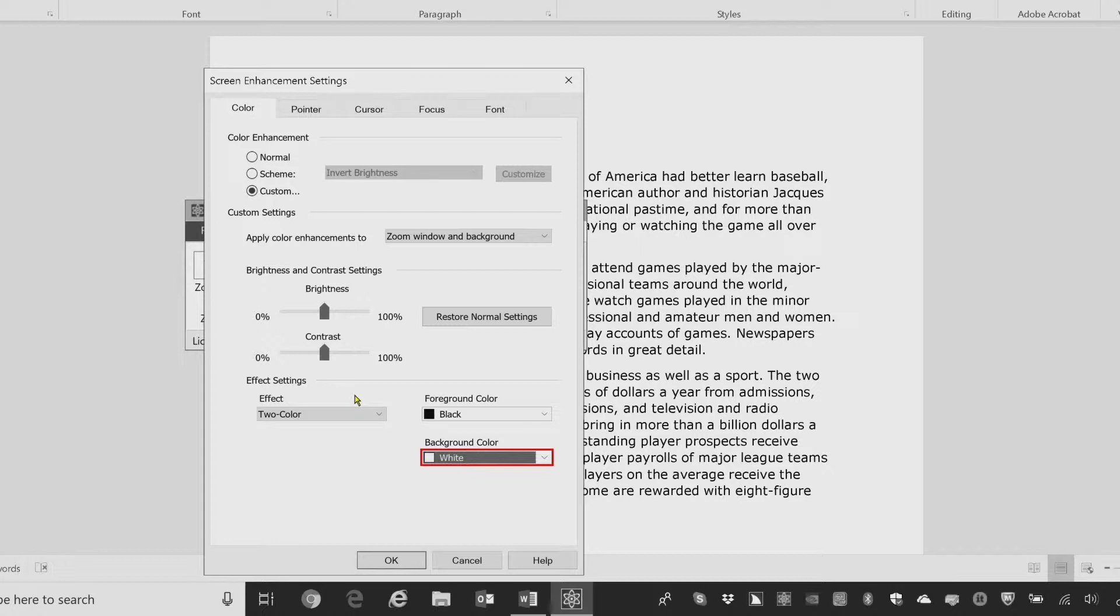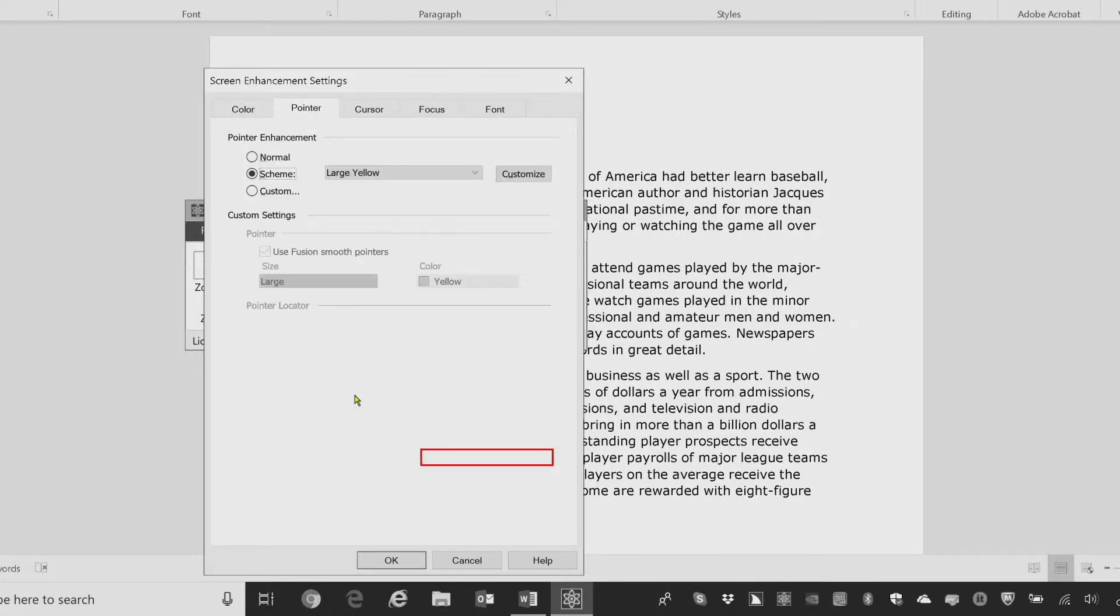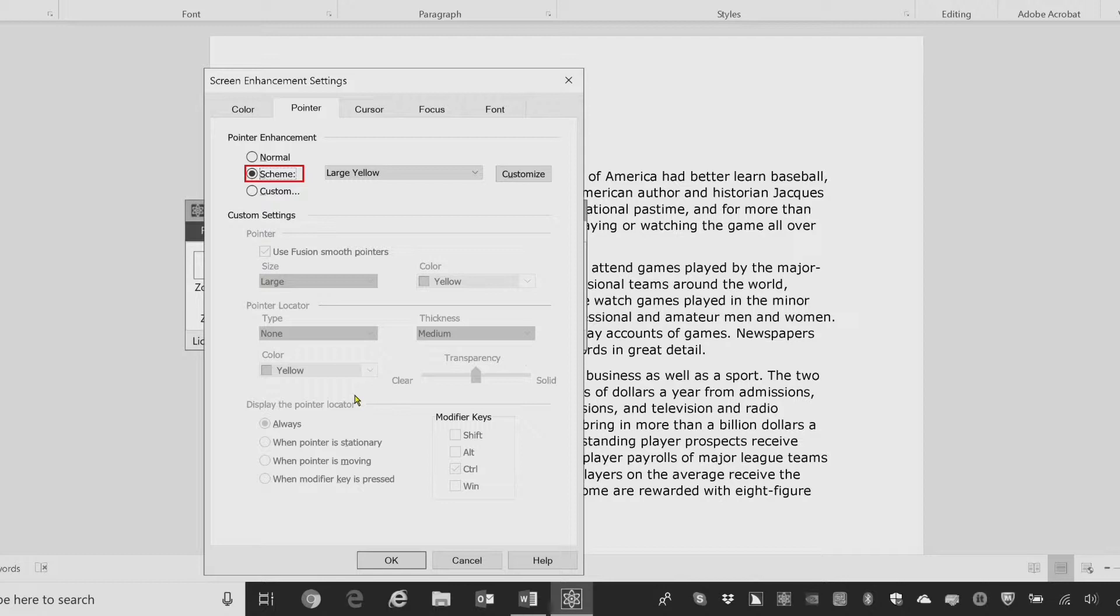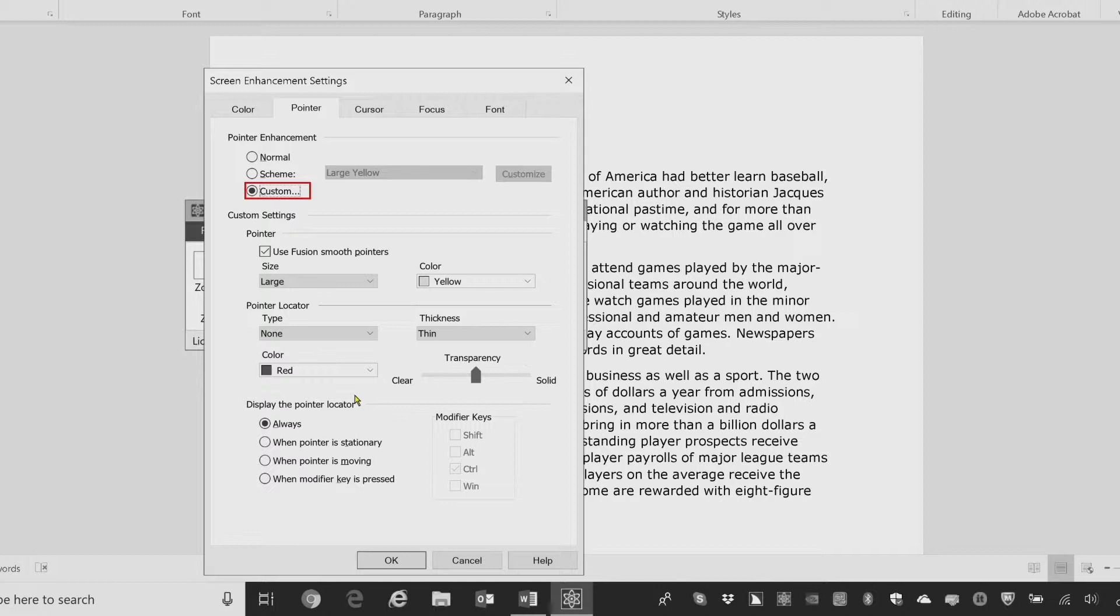I'll press Control page down. Pointer page. Pointer enhancement. Scheme colon radio button checked, two of three. Right now it's set to large yellow on my computer. But if I down arrow to custom. Custom radio button checked, three of three. I now have custom settings available for the pointer, the pointer locator, and colors and thicknesses and things like that.